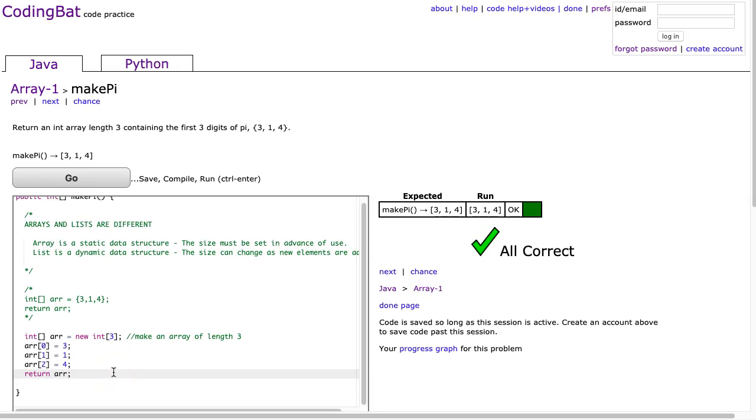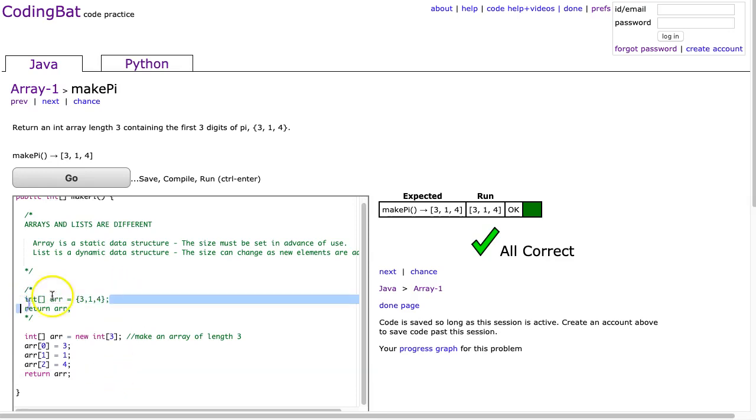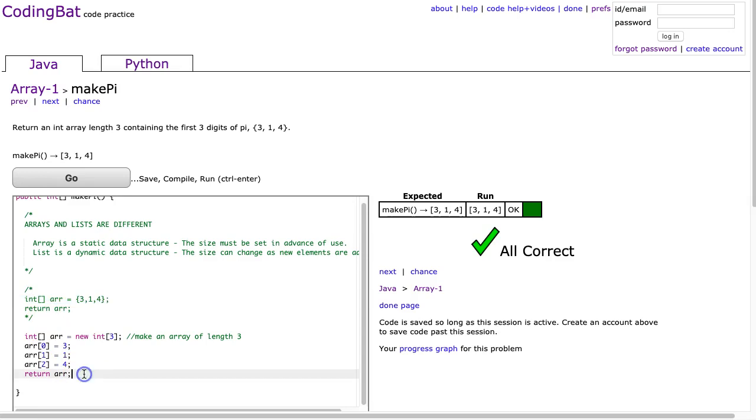It's a pretty straightforward problem. From a Java perspective, I think the takeaway is understanding that you can predefine an array, you can put the values in at the point of initialization, or you can create it, set the length, and then add elements in.